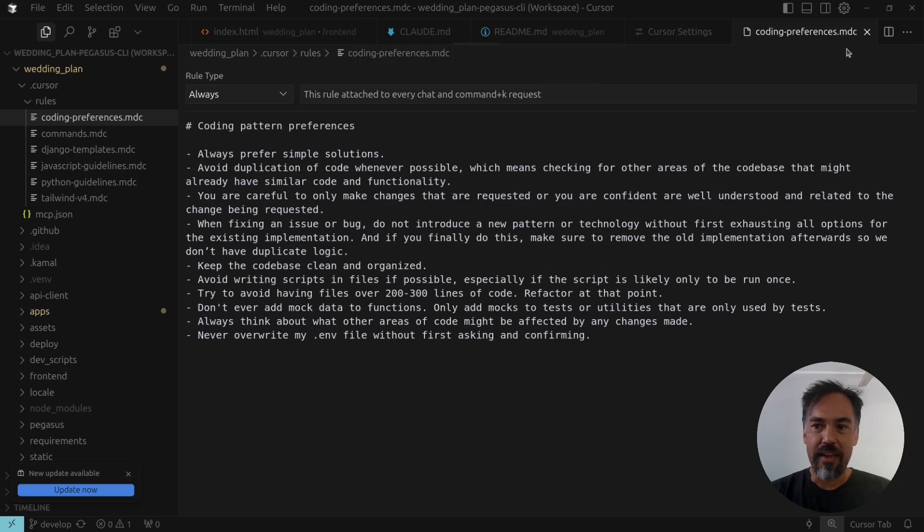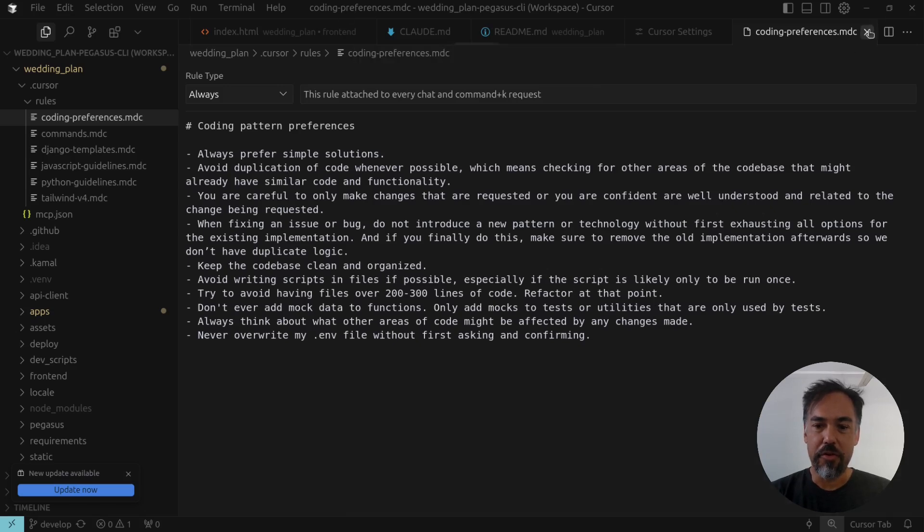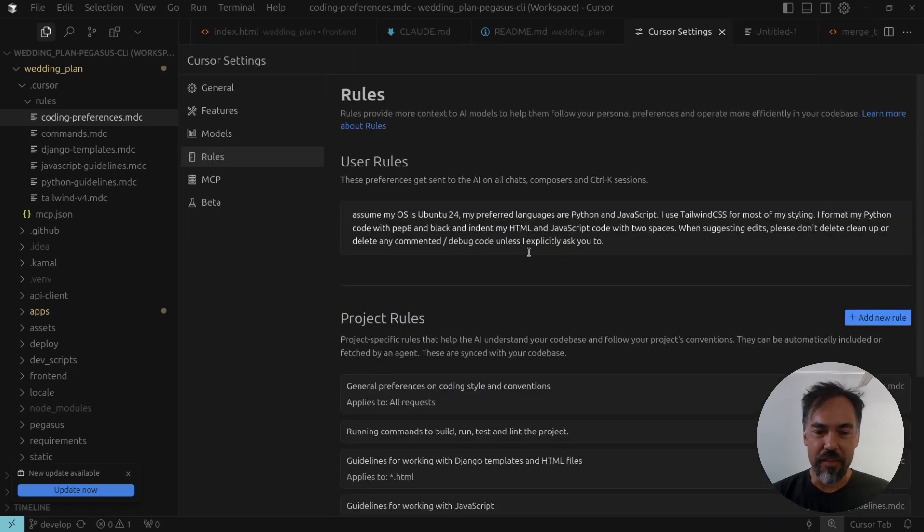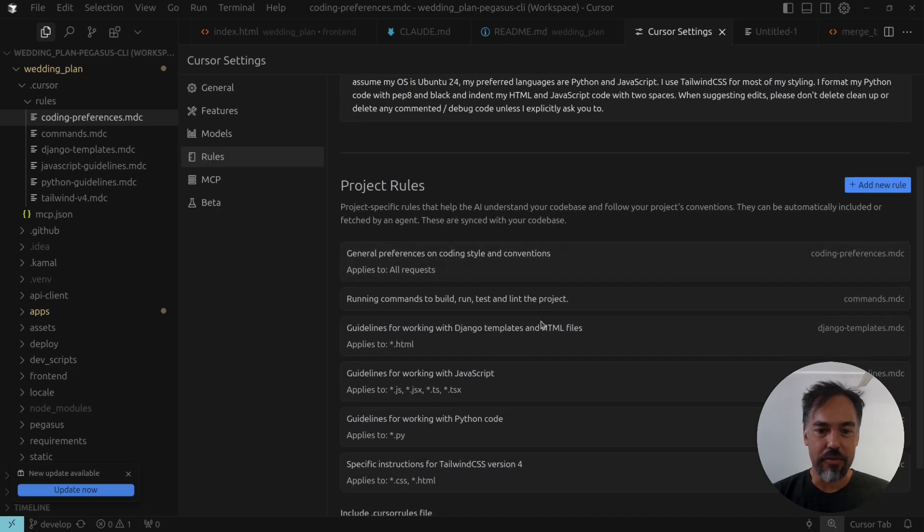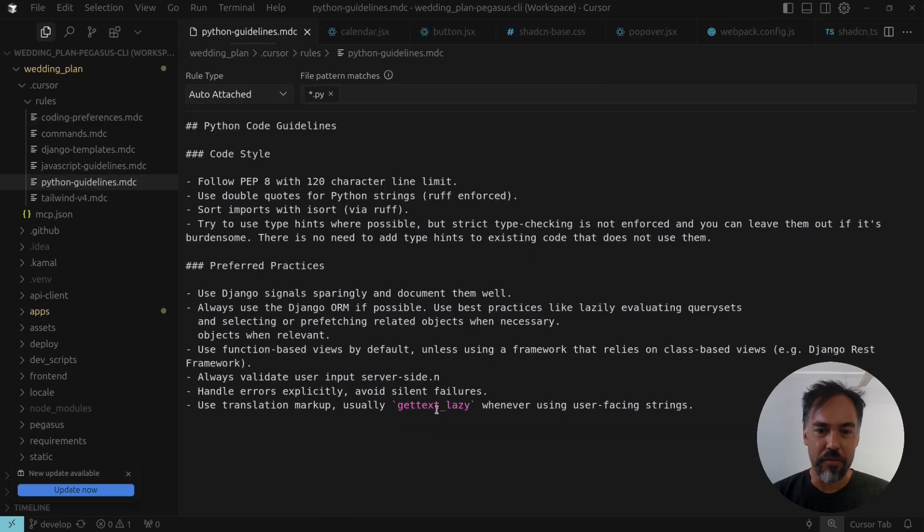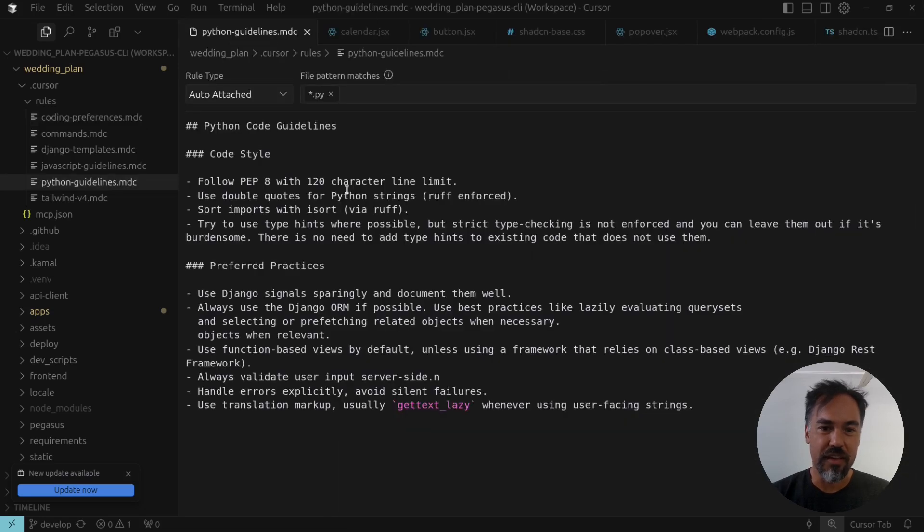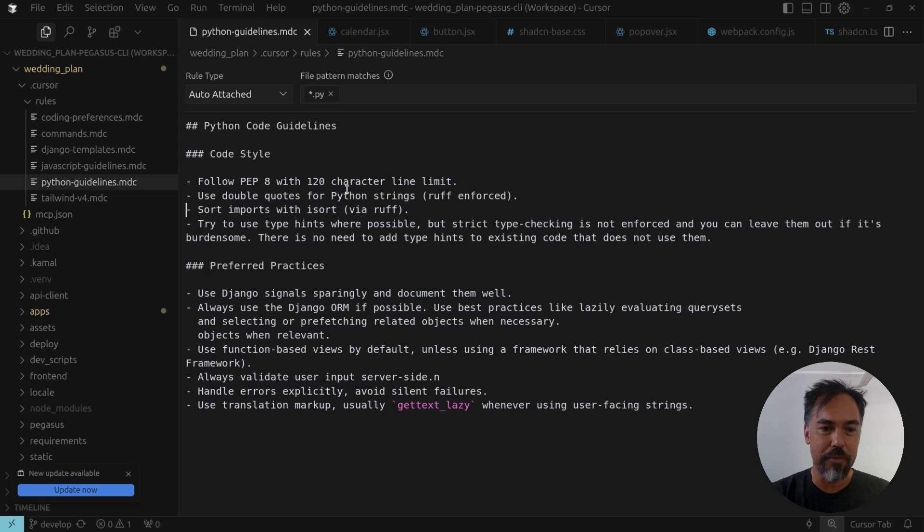And then there's more specific stuff that applies to Python code specifically, which will say use PEP8, and Ruff is doing the formatting and linting, and here's some stuff about how Django is used.